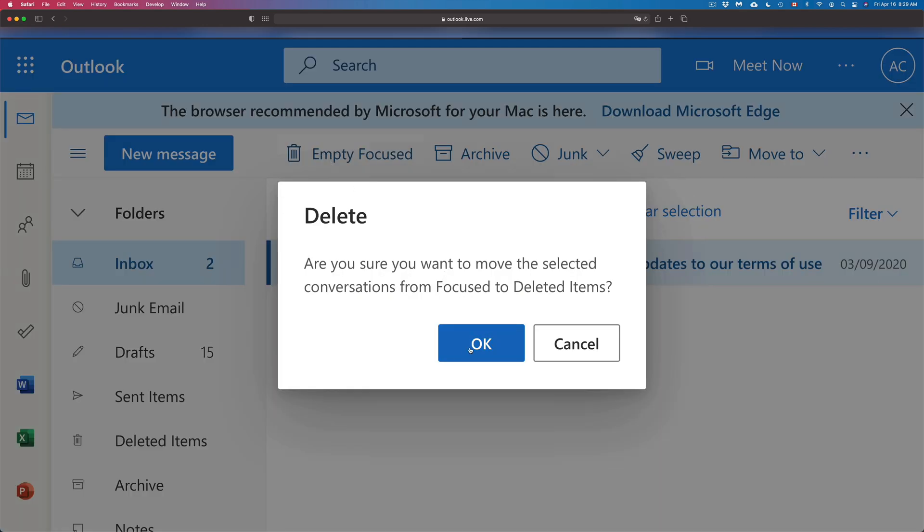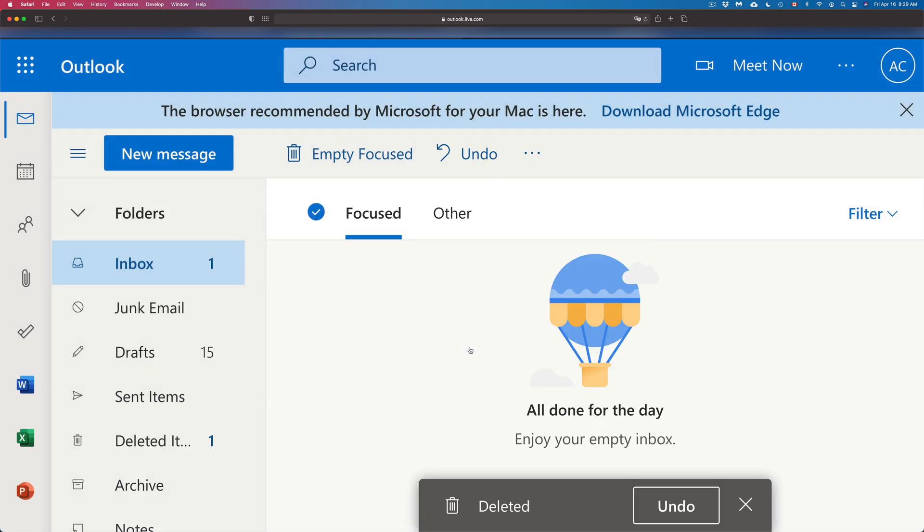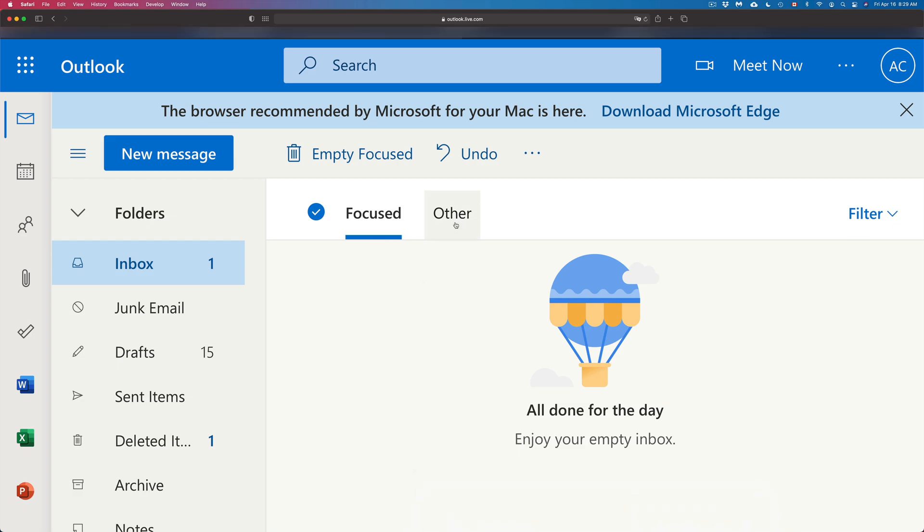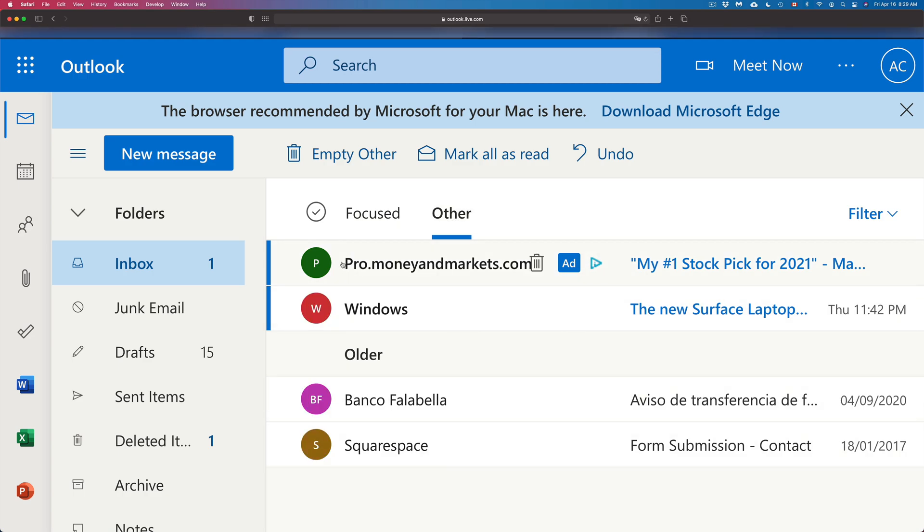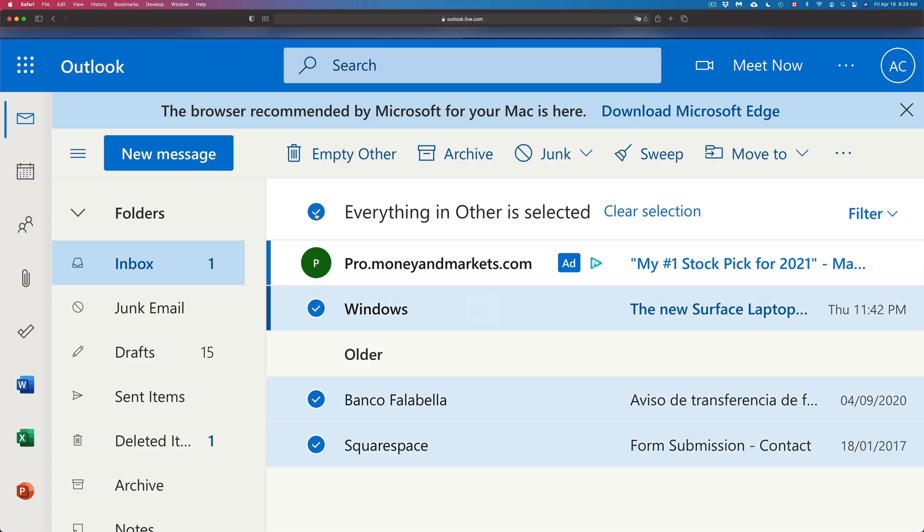We're going to delete them all right now. Now there's another tab that you have here - it's very important. You have Focused and Other. Just tap on that Other section. Once you click there, you're going to see other emails as well. Same deal - if you want to delete them all, we can go ahead, click there, and then click on delete all.